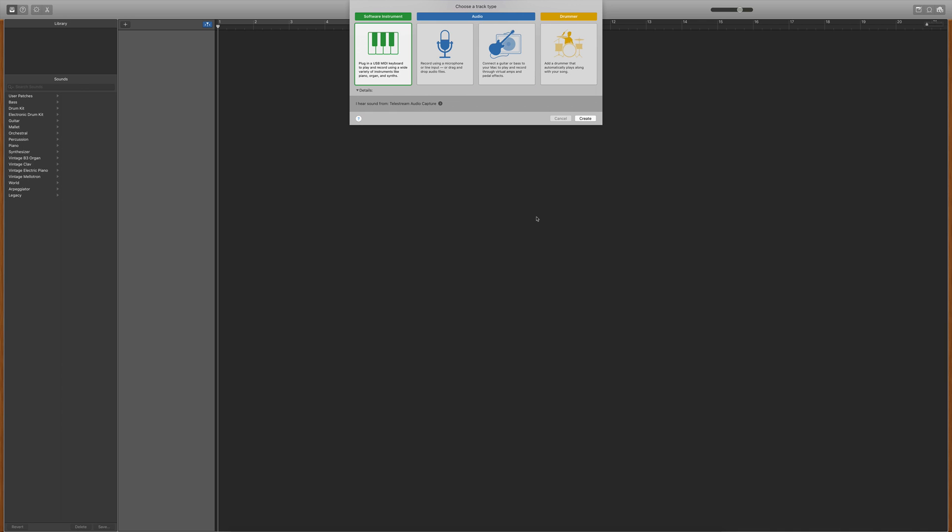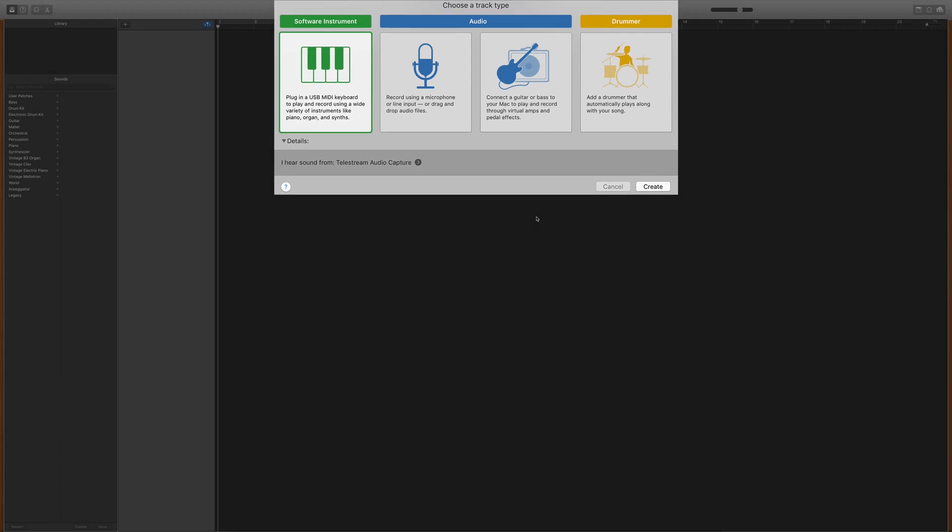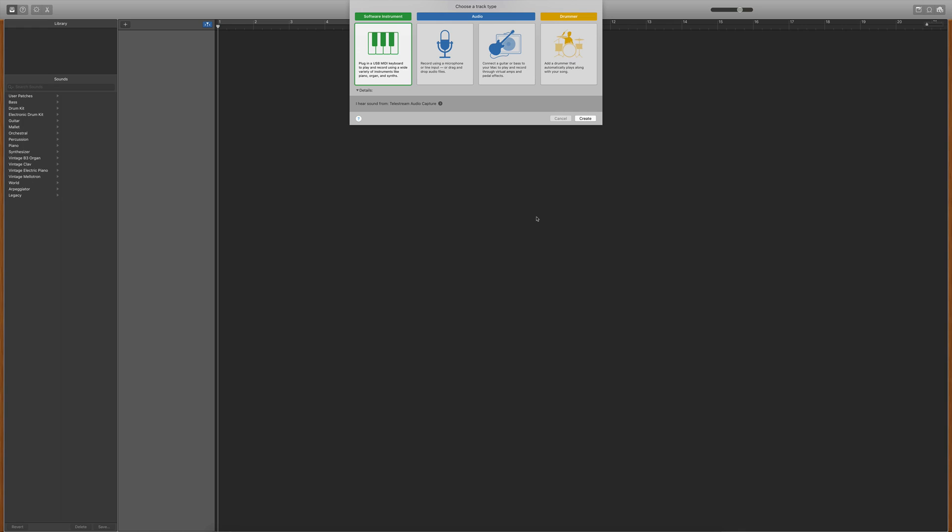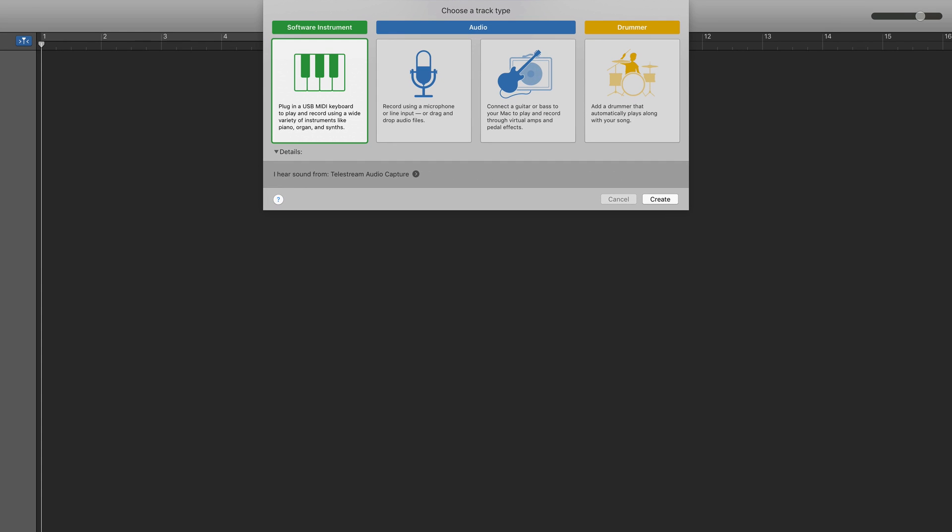You'll be prompted to create a track from the four different types available when you open a new GarageBand project. Alternatively, you can hit the plus icon here to add a new track at any time. From the track select menu, you'll want to click on software instrument.